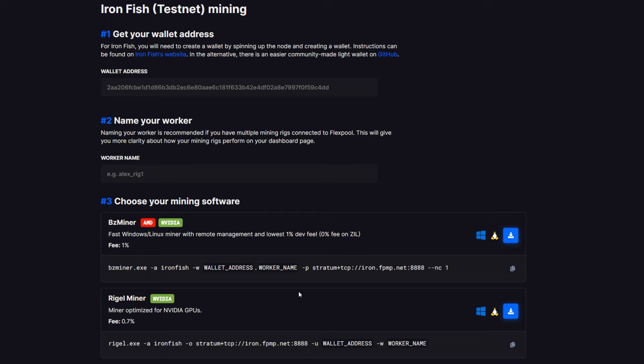Regardless, here we are on FlexPool, and all we really need out of this page in the Get Started section is the address we've got to point our rig to. Here it is: iron.fpmp.net:8888. So that's all we need in this case.